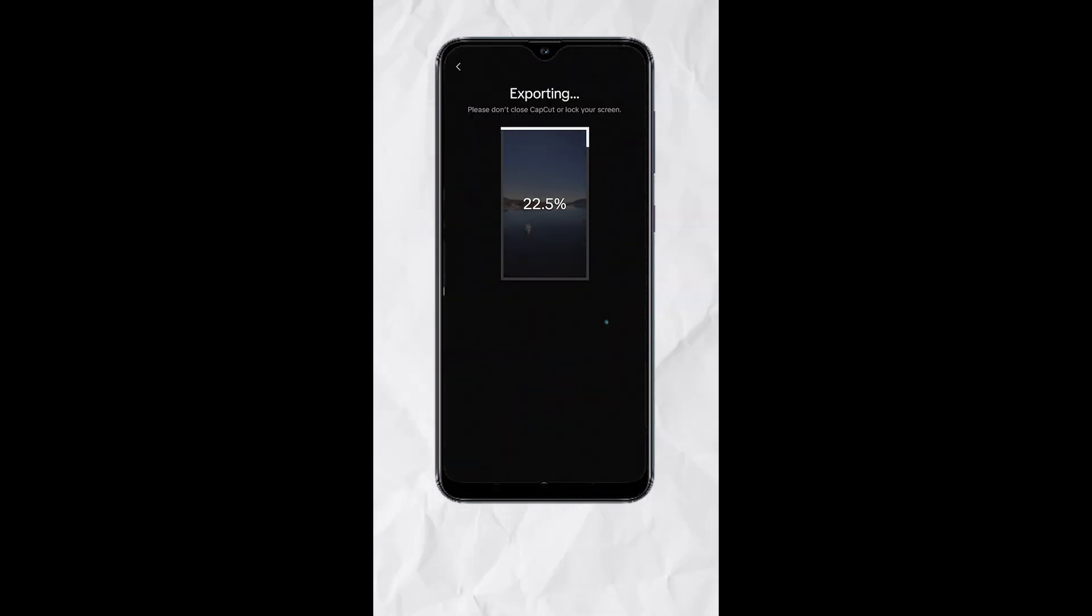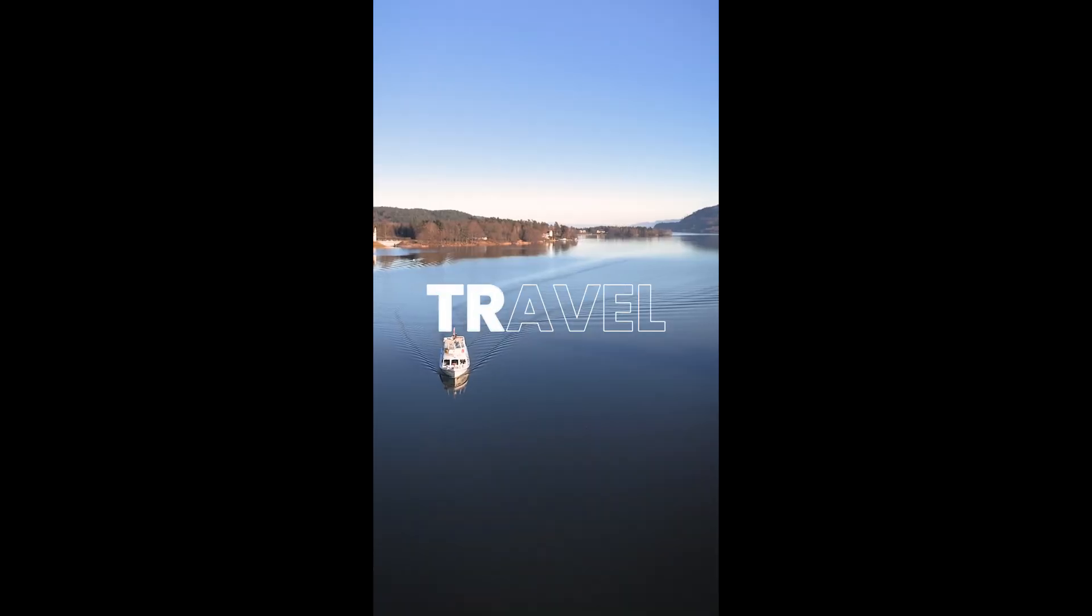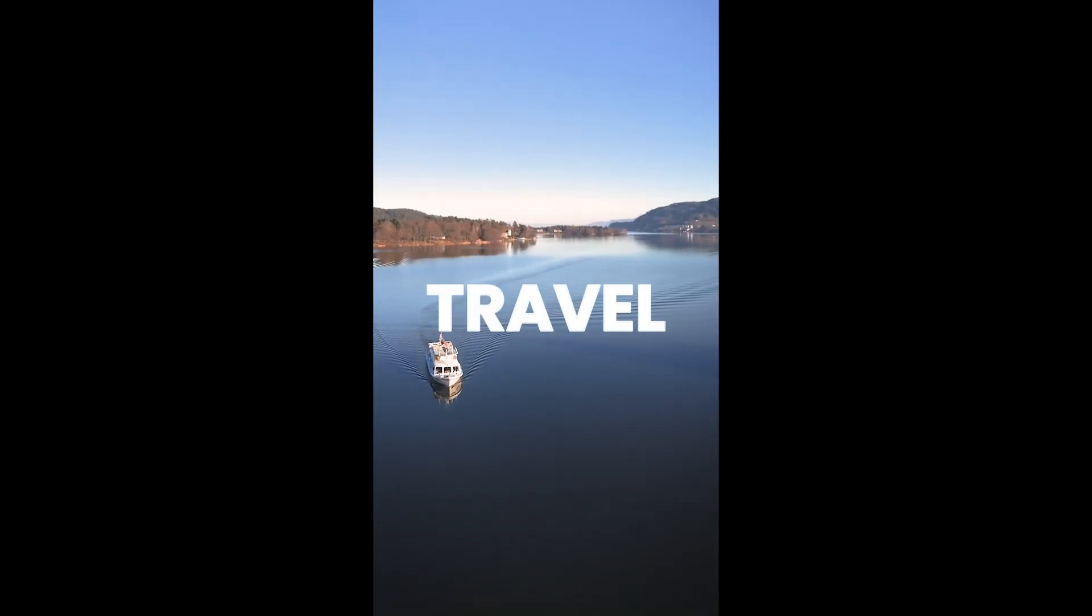Export, and here's your final output. Follow for more.